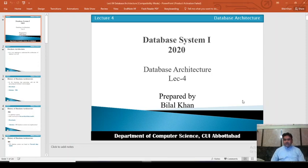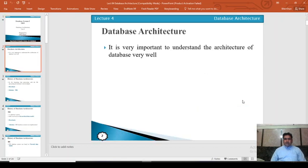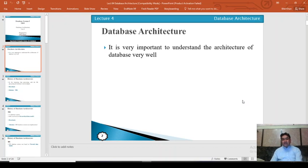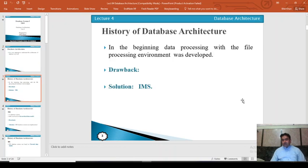Dear students, today we will discuss database architectures. My name is Bilal Khan. It is very important to understand the architecture of a database well. We need to understand the different database levels where we can see the data, and to make proper use of the database and design it properly, we have to understand database architectures — to design, handle, and store data effectively.